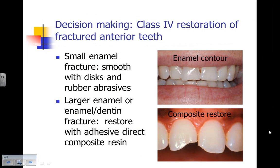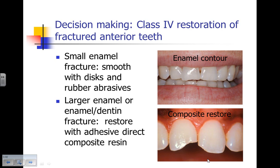When we're making decisions for the Class 4 restoration of a fractured tooth, when the enamel fracture is very small, we can smooth it with discs and rubber abrasives. This is a very small enamel fracture, and all we need is enamel contouring. For the larger enamel or enamel-dentin fracture, our choice for restoration would be with an adhesive direct composite resin.